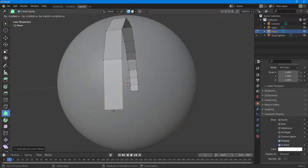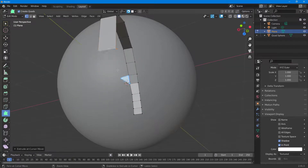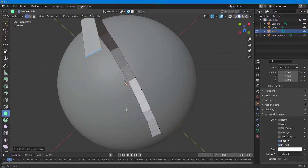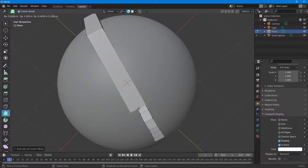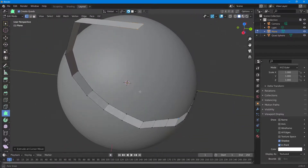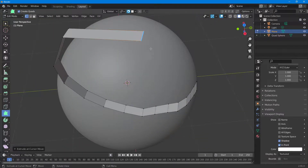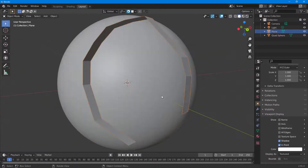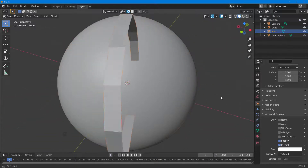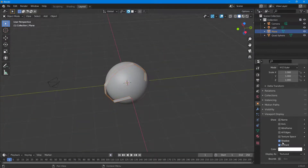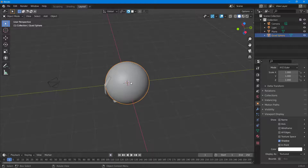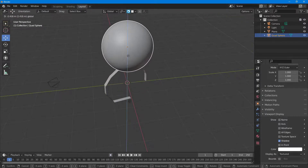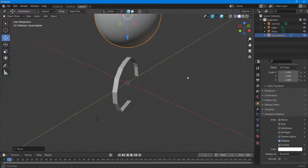Similarly, you can cover the entire object this way. If I press Tab, this is the object you have now, and if I disable On Front, you can see you have two objects — the original sphere and the new wrapped mesh.